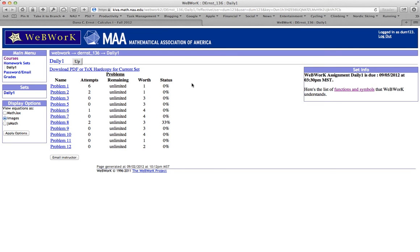One other thing worth pointing out on this page before we dive in. There is a link to download PDF or TeX hard copy. Don't worry about what TeX is right now. I'll assume you know what PDF is. Let's go ahead and click that and see what happens.